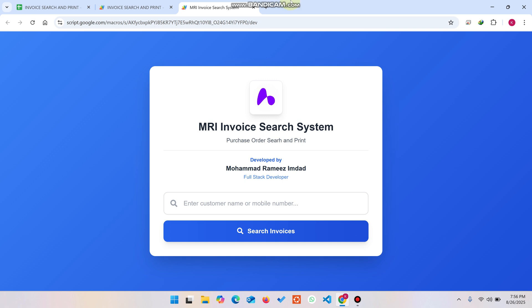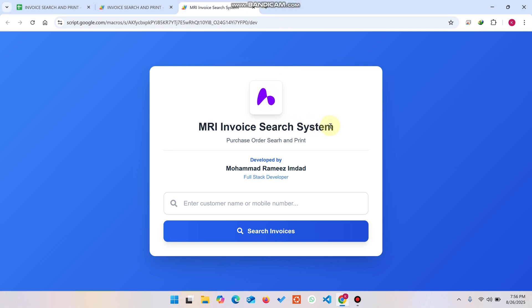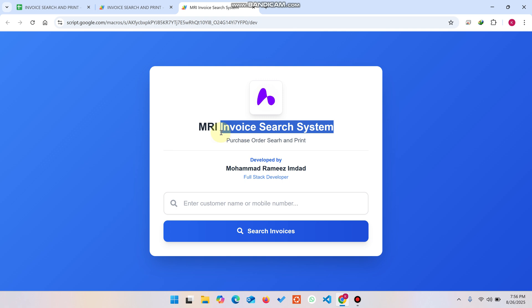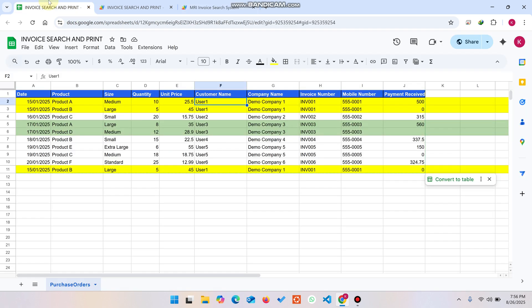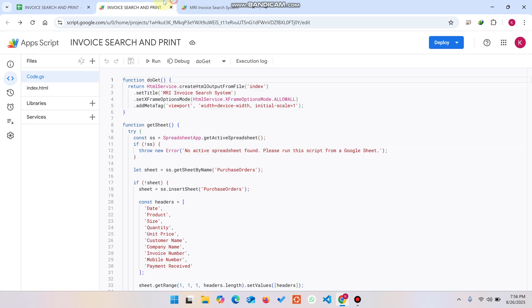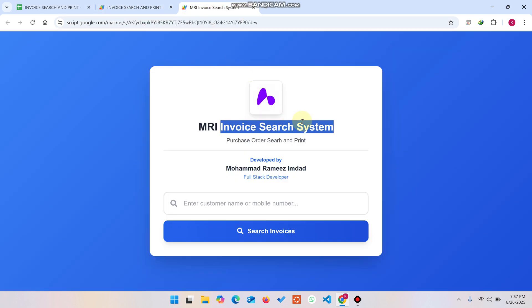Welcome back. In today's video I'm going to show you an invoice search system. This web application is created using Google Sheets as a database and Google Apps Script for the web application coding.